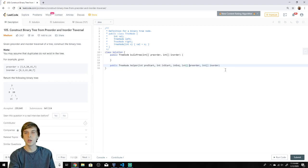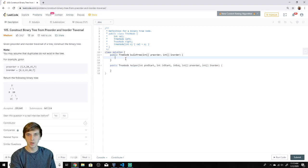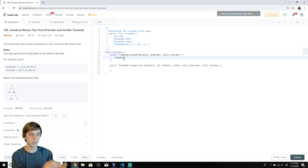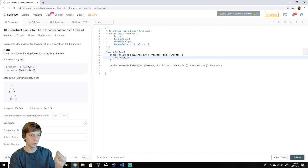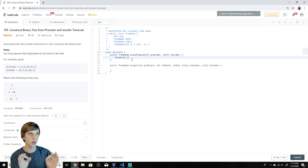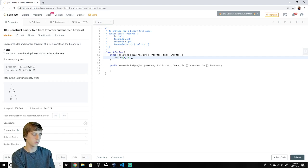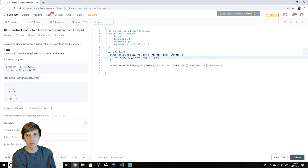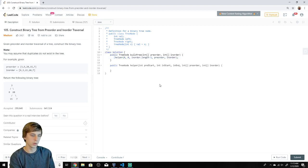Now we call the helper with our initial data. preStart is zero — the first root node is three at index zero. The inStart and inEnd boundaries cover the whole inorder array: zero to inorder.length minus one. We pass in the preorder and inorder arrays and return what we get back from this method, since it returns the root of the constructed tree.